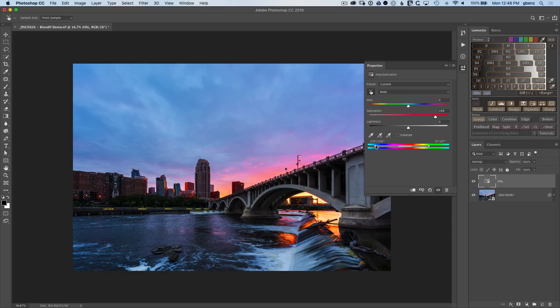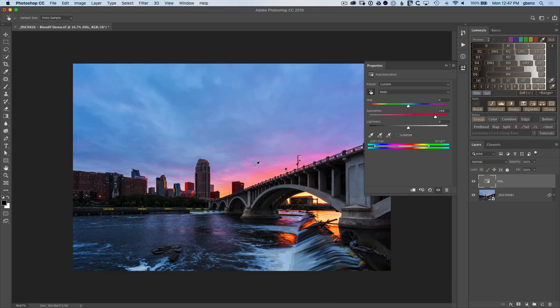However, we can get more targeted. And in fact, we not only need to get more targeted on just the colors. We also want to avoid some of the shadow adjustments that are occurring with this adjustment here. So we want to hit the brighter areas of the lighter yellow colored part of the sky.